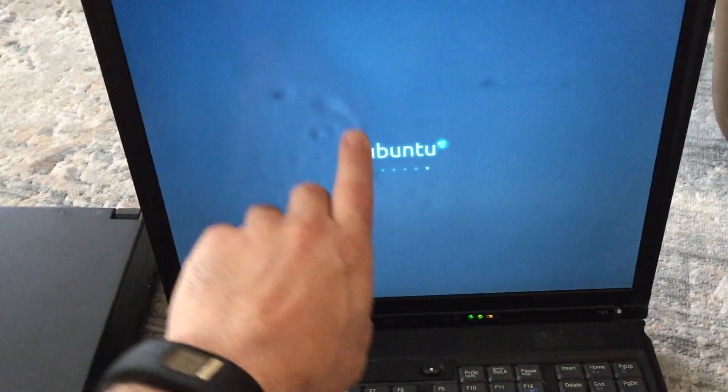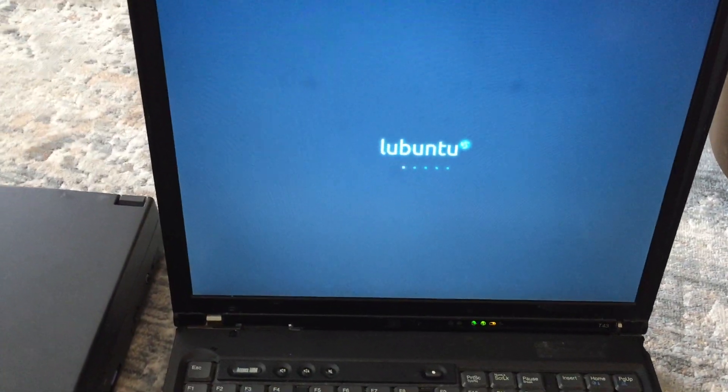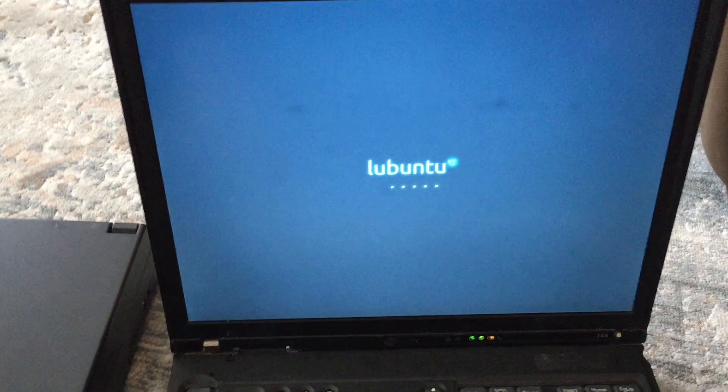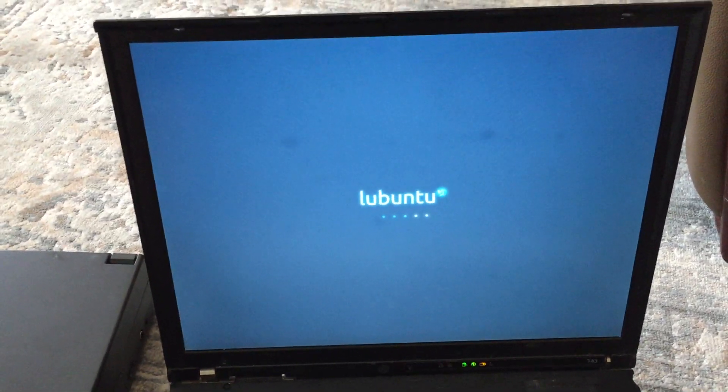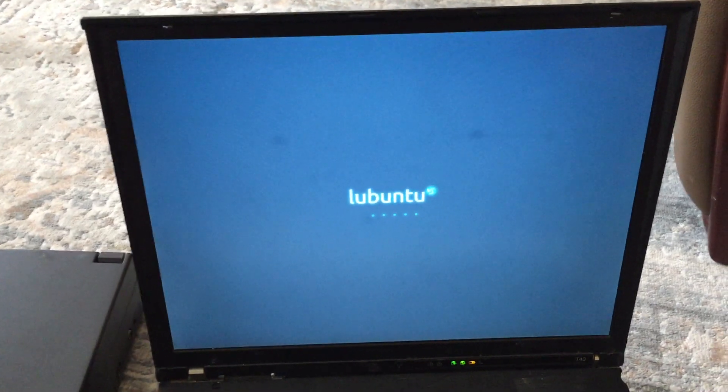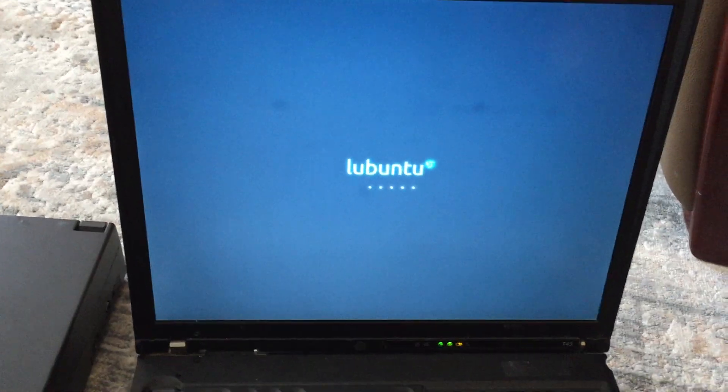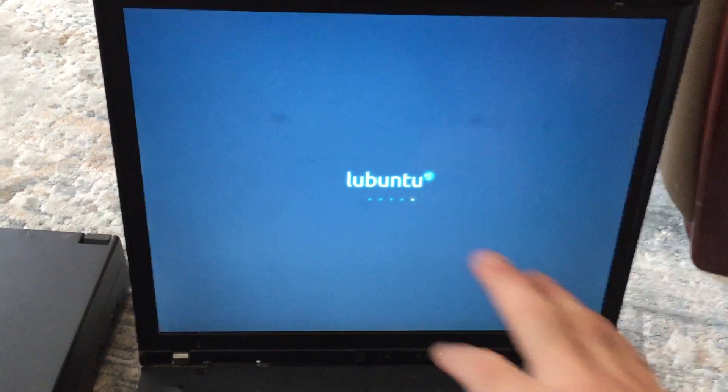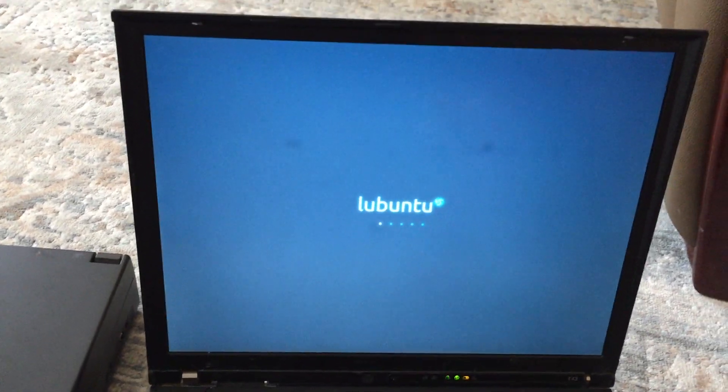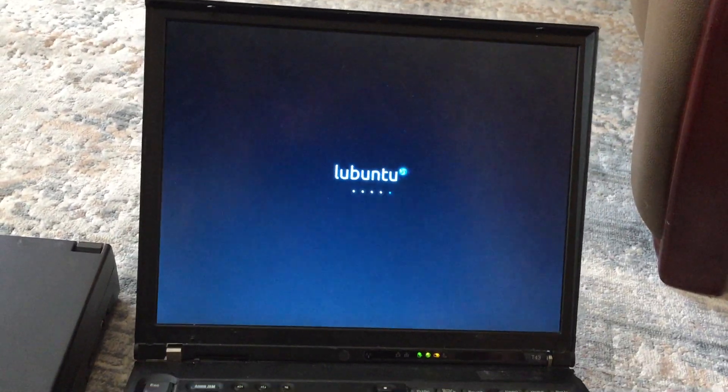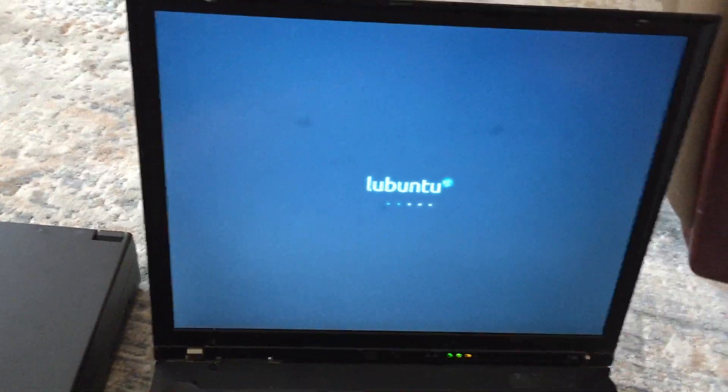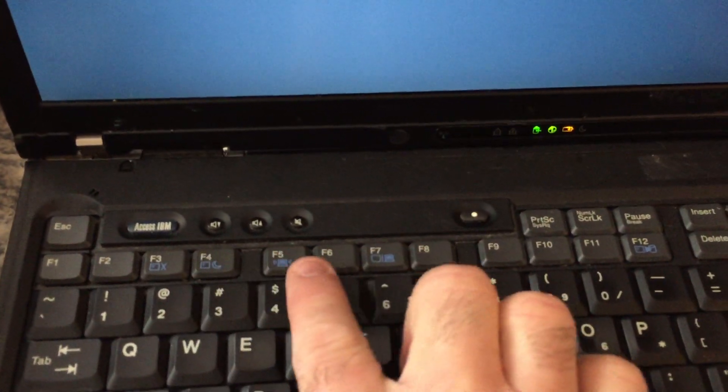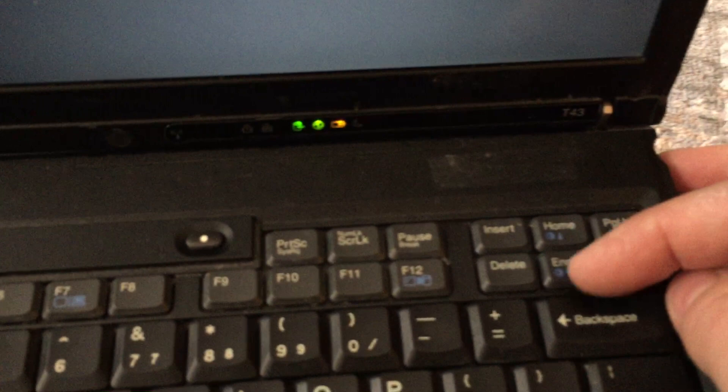So we have Lubuntu running. Lubuntu is a lighter version of Ubuntu which uses a different, very light desktop environment. I think it's LXDE. I'm not sure, there's a few of them out there - XFCE, LXDE. This is the one that uses LXDE, I think that's the correct acronym. But in any case, the screen of course no longer has that slider like on this old one. You can set up the brightness using some of these keys here.